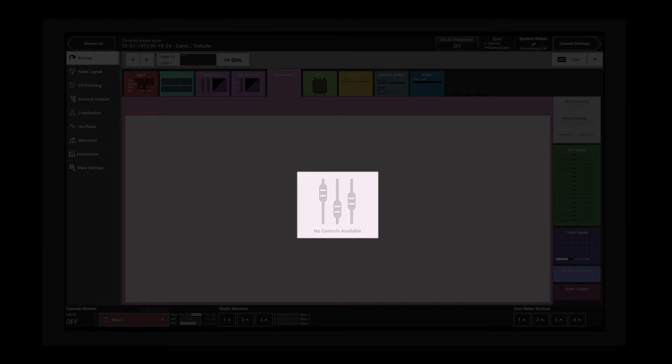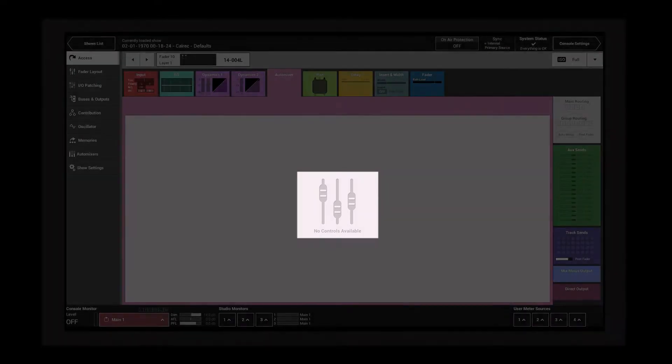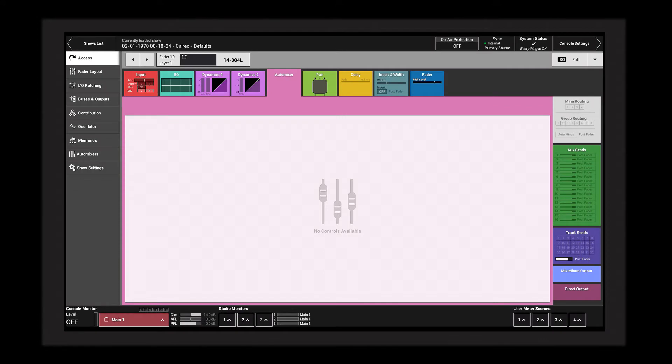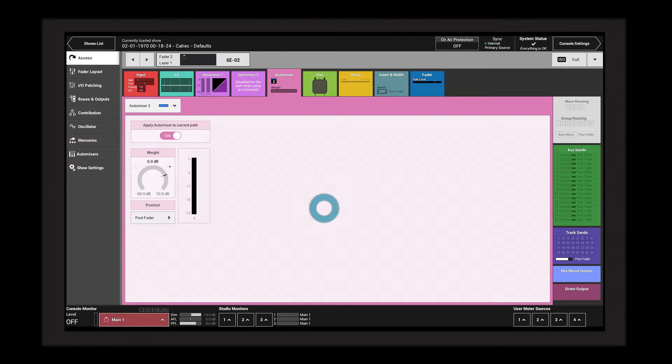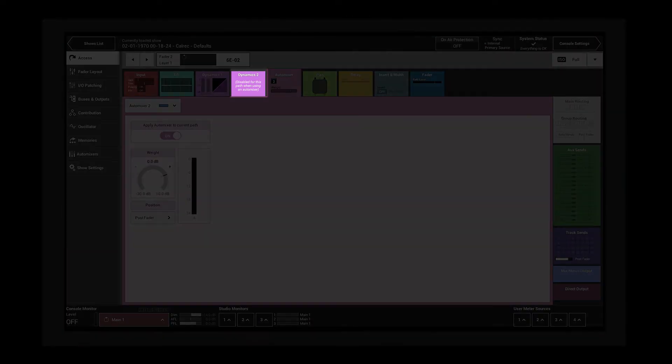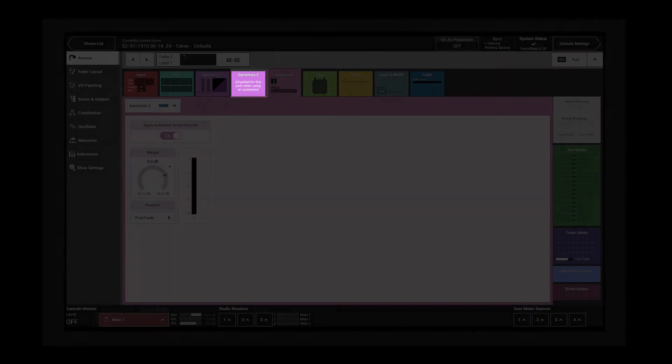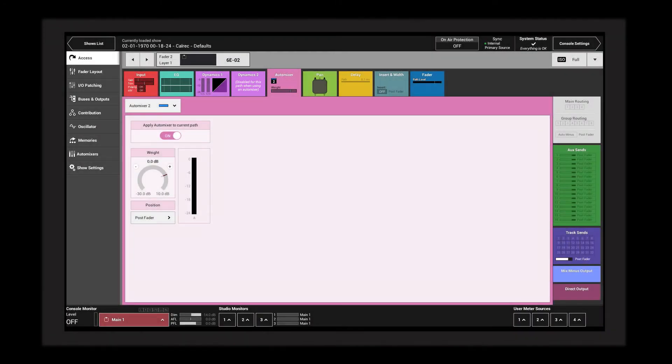Access a stereo or surround path and the screen displays 'no controls available.' Access a mono channel or group and the screen presents a choice of four auto mixes. Tap one to put the path under auto mixer control. When the auto mixer is active, dynamics 2 is disabled. The path can be put under control of a different auto mixer or removed from auto mixer control entirely using the auto mixer pop-up in the control window header.